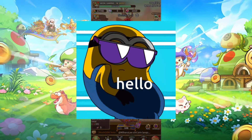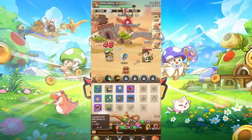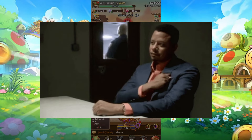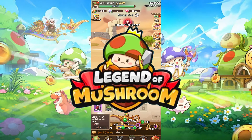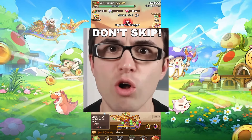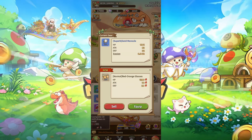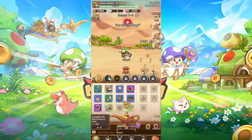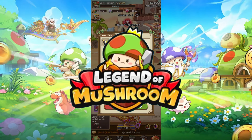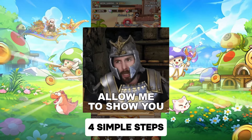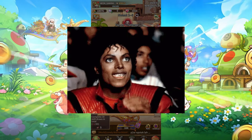Hello, everyone. I'm sure most of you who clicked on this video are loyal viewers of my channel or players of the Legend of Mushroom game. Either way, I want you not to skip this video, because in this video I want to show you how to get the best and most generous deal at Legend of Mushroom. I'll show you how in four simple steps, so keep watching.